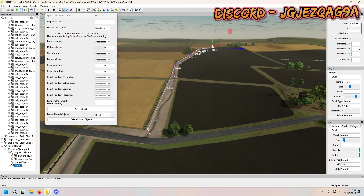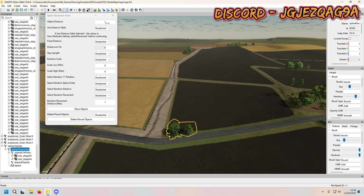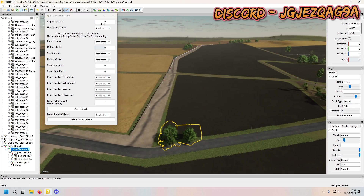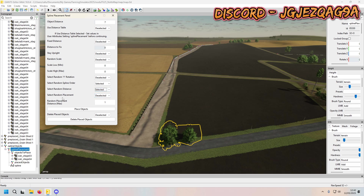Select the spline placement group. We want the object distance — if we set it to seven, mess around with this because obviously the bigger the gap and whatnot. Use distance table: deselected. Fixed distance: deselected. Stay upright: deselected. Random spline order: selected. Random distance: selected. Random placement: selected.